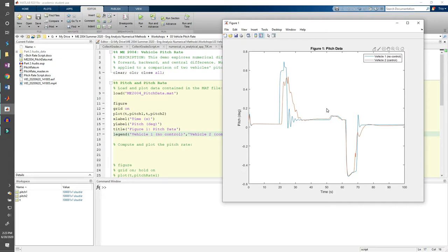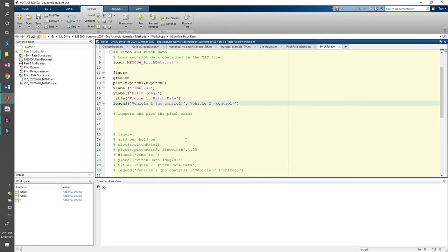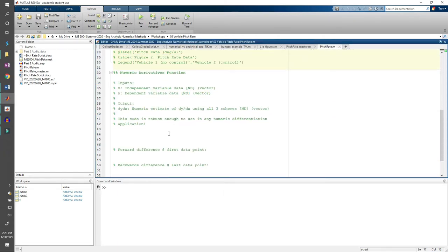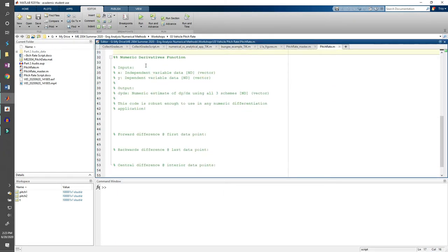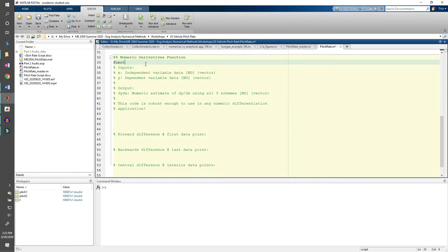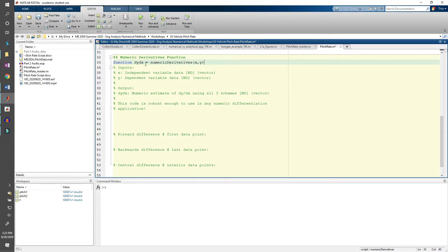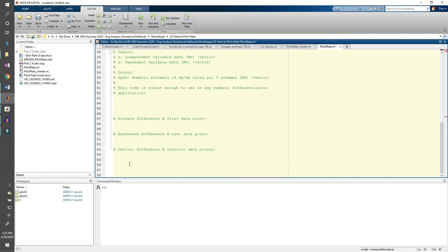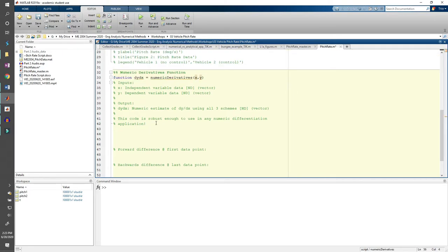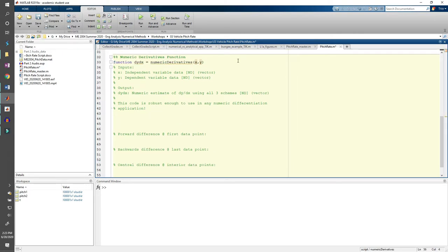Let's skip to the end of the code and write a numeric differentiation function. You've probably already written a numeric differentiation code in this class, but I'll show you my take. After all, there's more than one way to solve a problem. Let's start with the header. And don't forget the end at the bottom. As usual, I included some comments about the function.